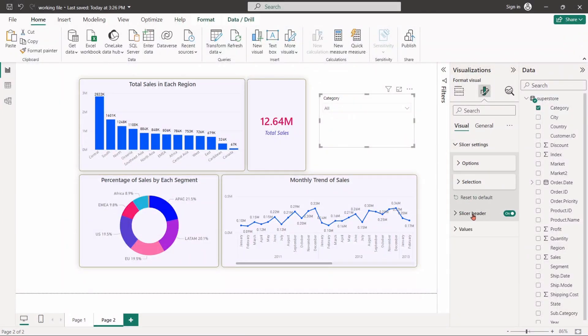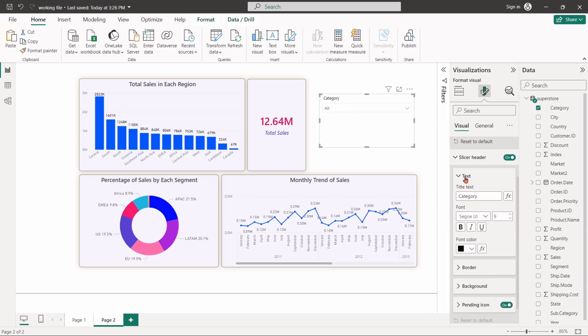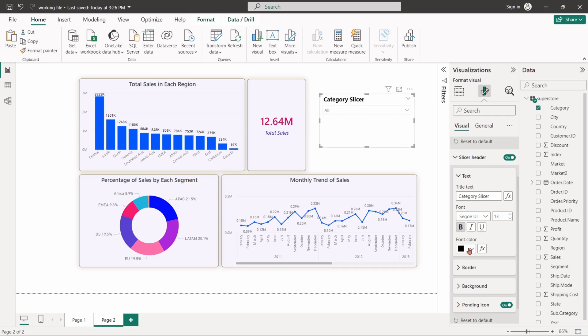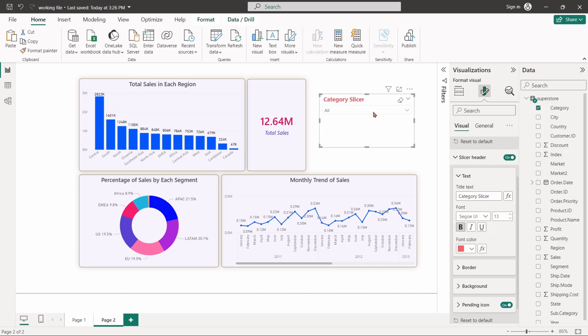From slicer header option, we can change the header text of the slicer. We can also stylize the options of the slicer, like changing the font style, background color, and many more.